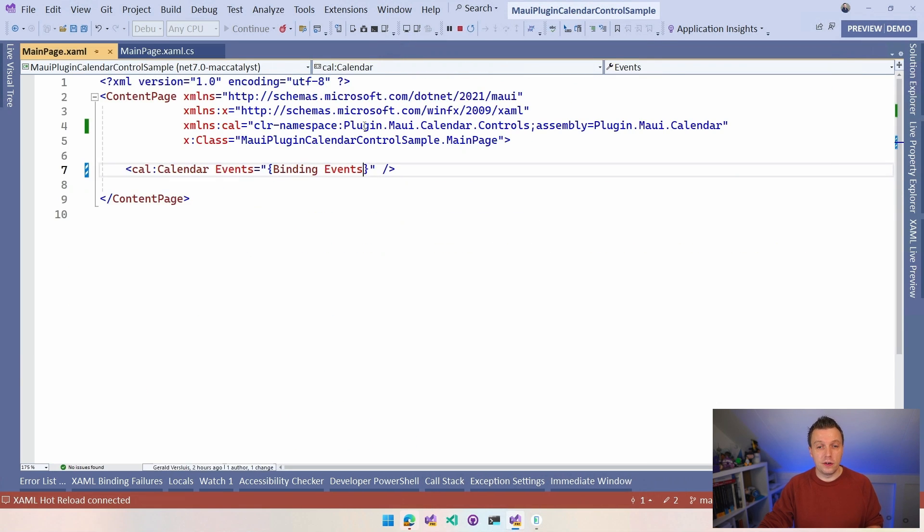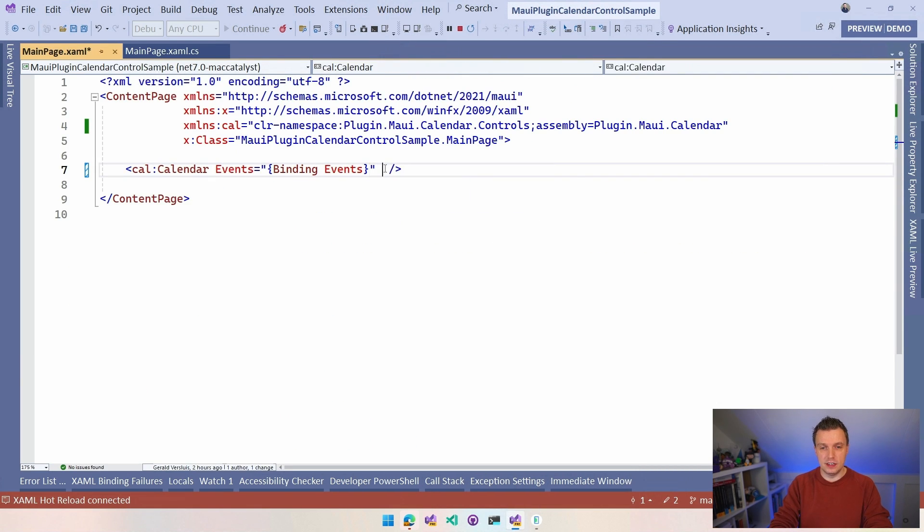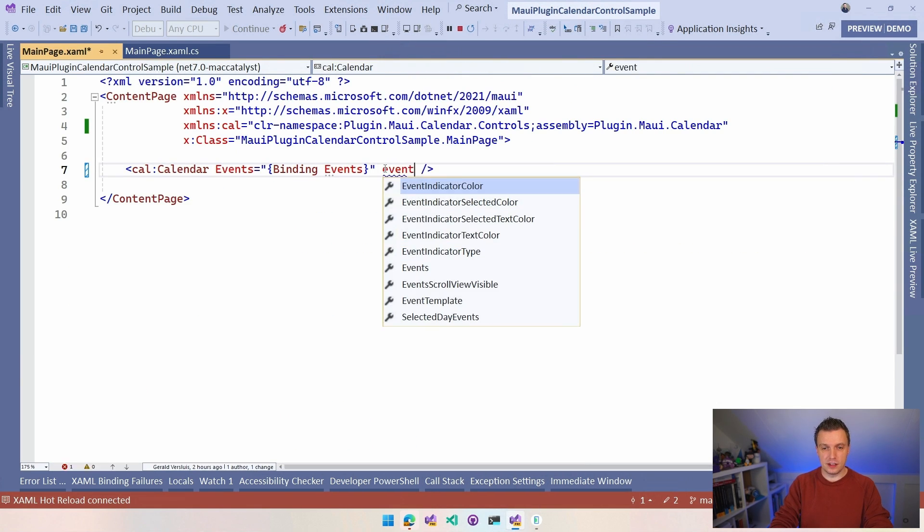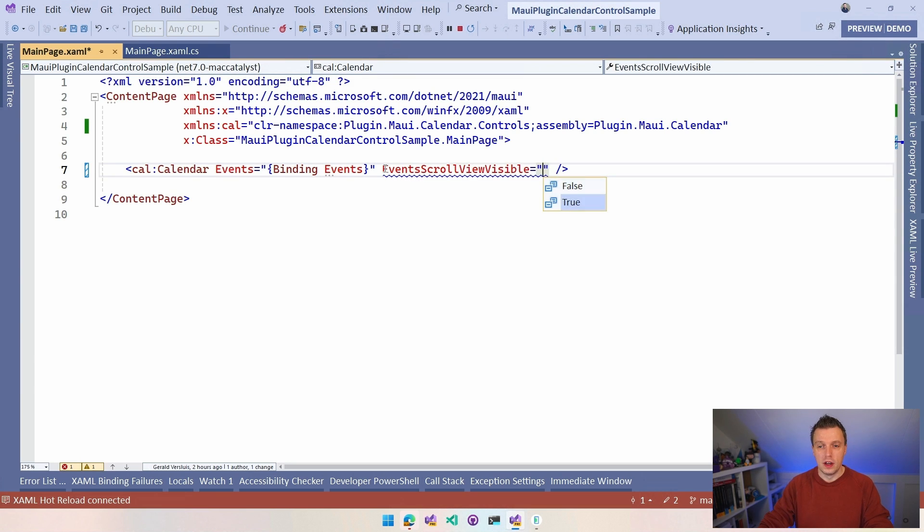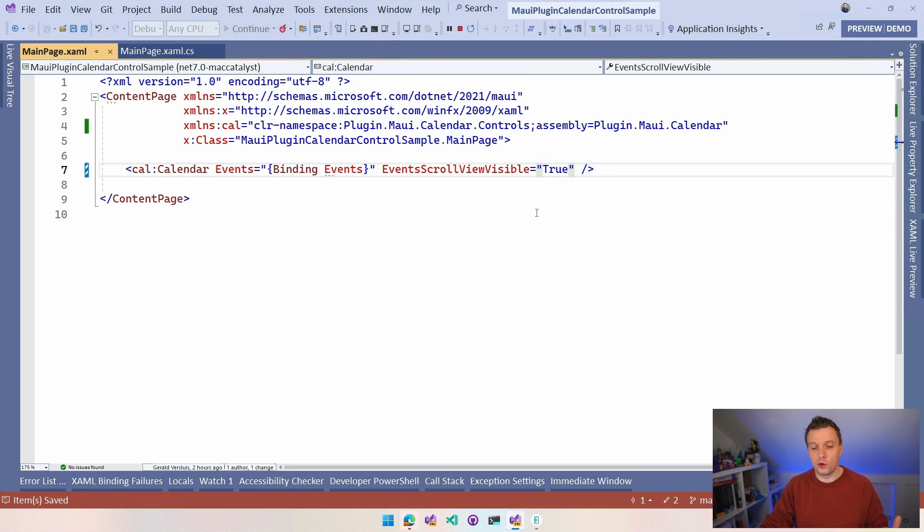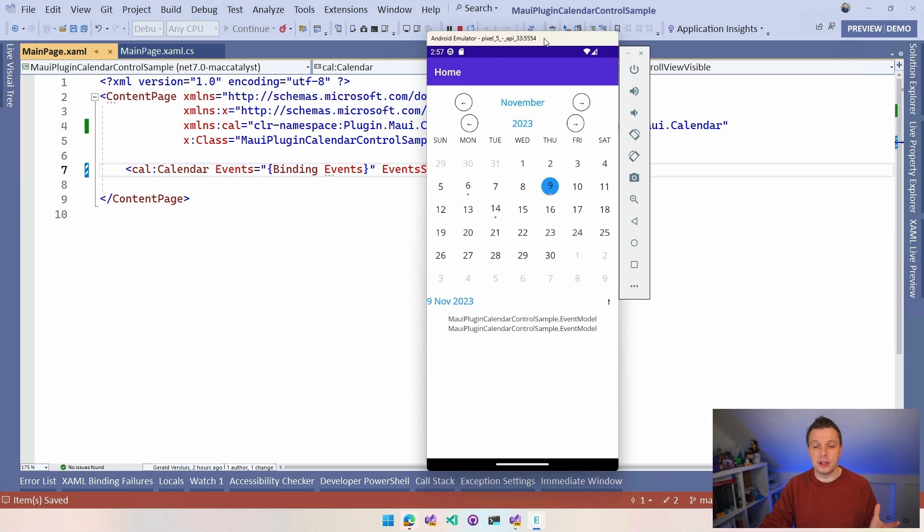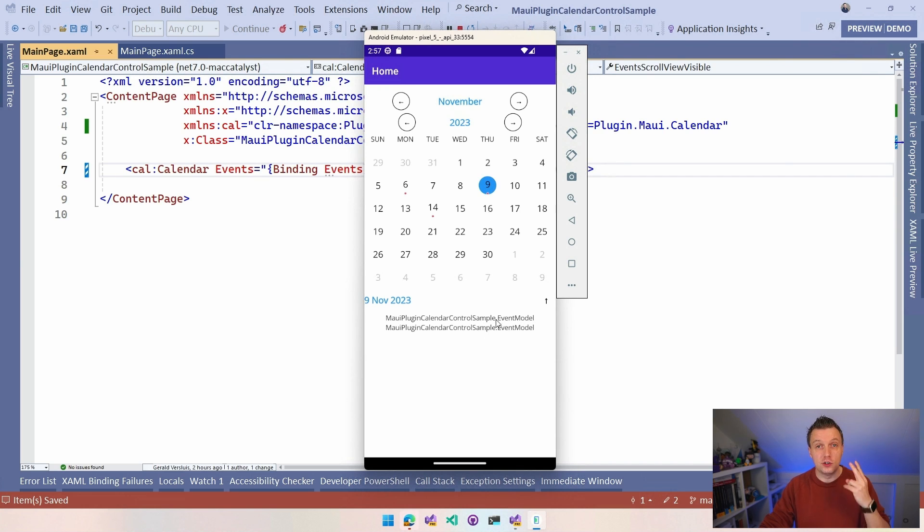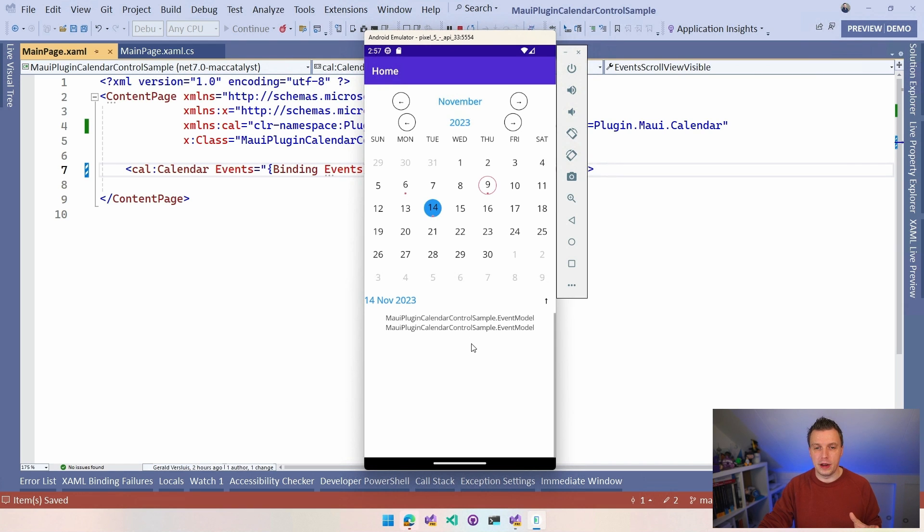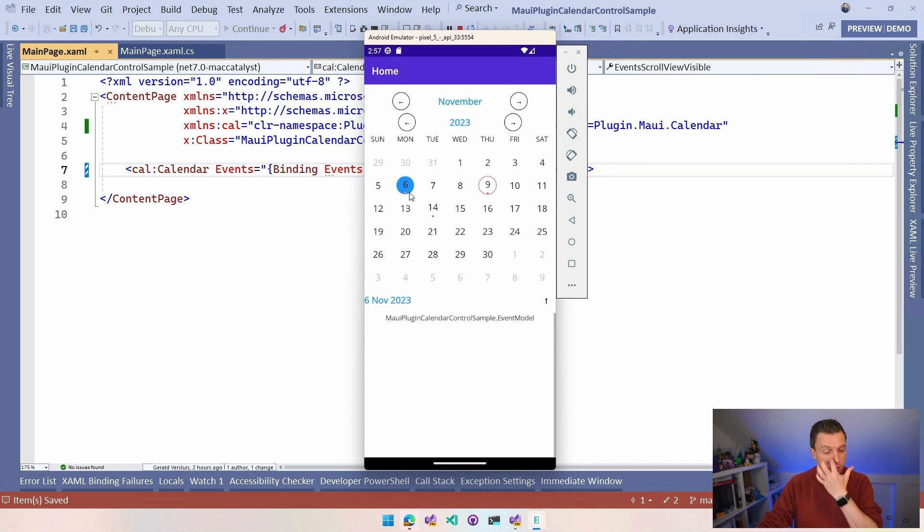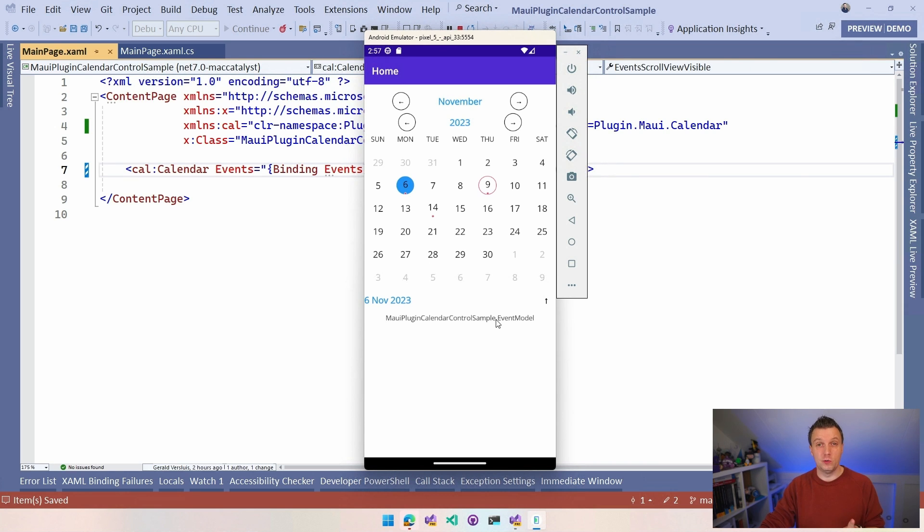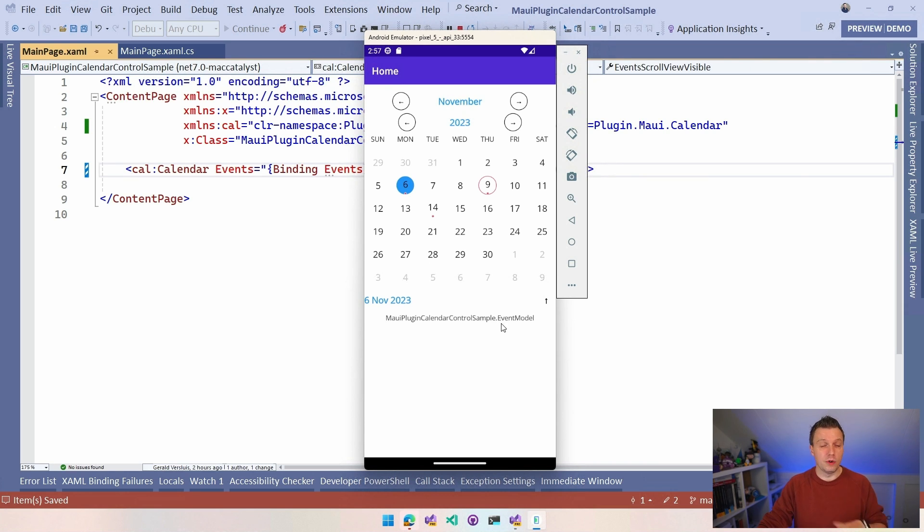You don't see the events yet, but we can change that even without stopping our application from running. Another property that we have here is event scroll view visible. We can set that to true. Whenever I save this, hot reload will kick in, XAML hot reload. We can see here in my Android emulator that we now have these two event models in here because this is daytime now. We had two events, one for five days from now and one for three days ago. But this is just the two string of this event model, which is not super helpful.